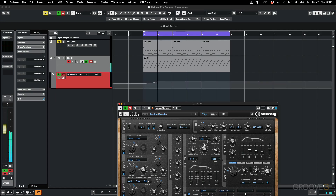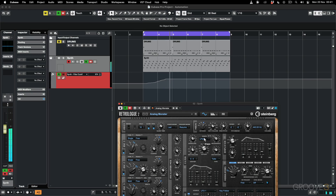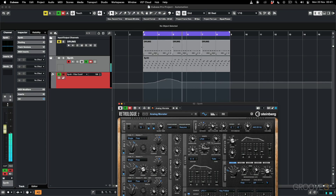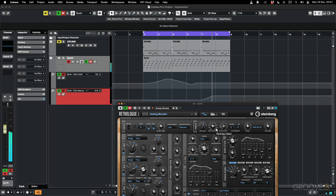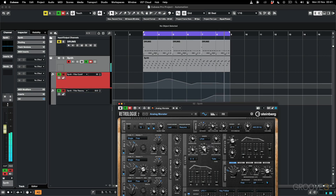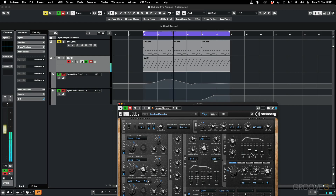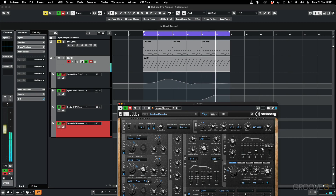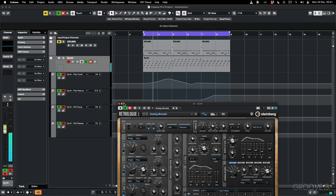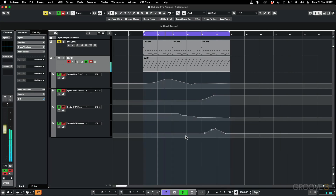It creates an automation lane, and as I make those changes you can see them reflecting in that lane. I'll add some resonance, change that cutoff. Now as it plays back it's going to read those changes I made. I can also go to the amp envelope and change the decay and the release.